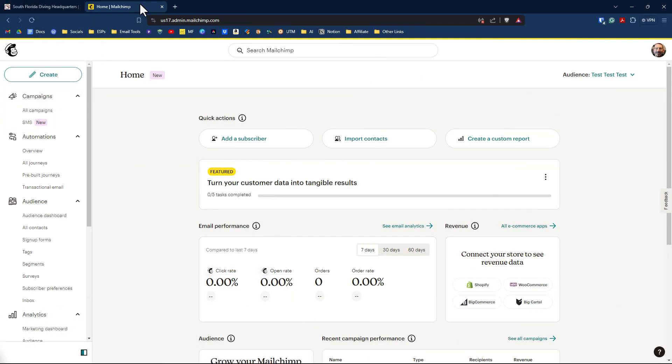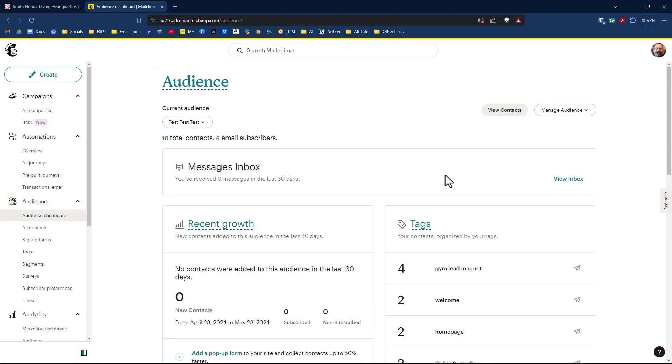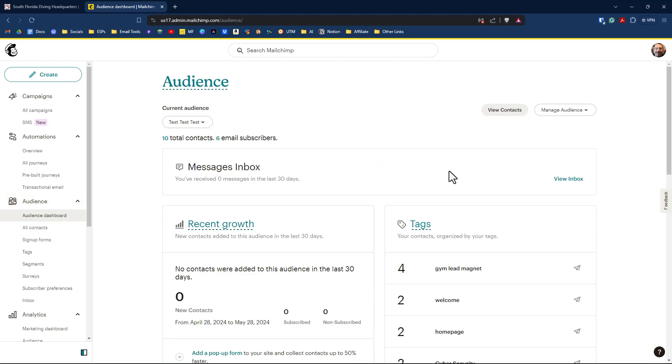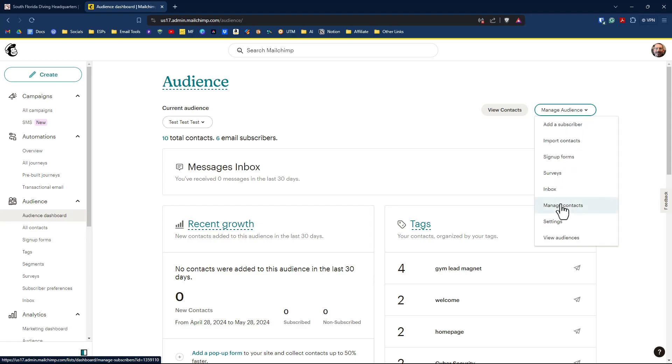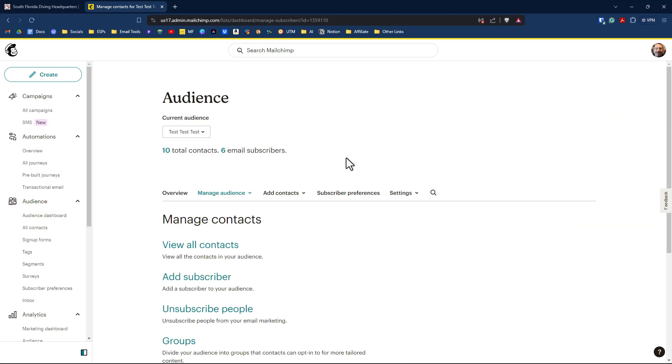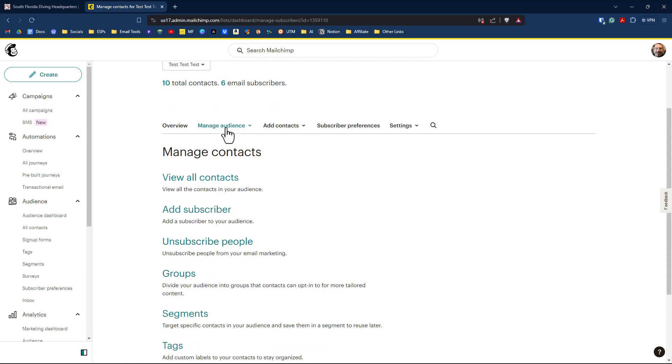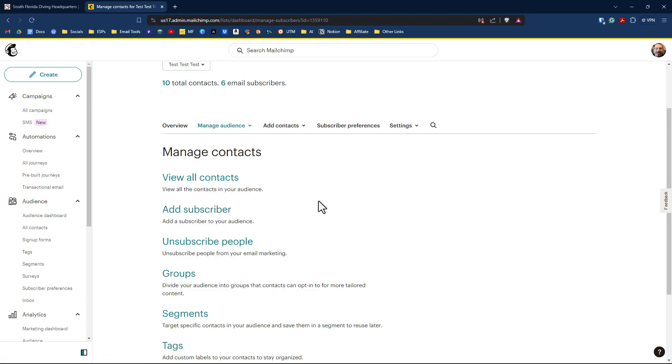So I'm going to go over to MailChimp and we're on the dashboard page. We're going to go down to audience dashboard down here, and then we're going to go over to manage audience and click on manage contacts. From the manage contacts page, you have two options. You can either click groups down here, or you can go over to manage audience up here and click groups there.